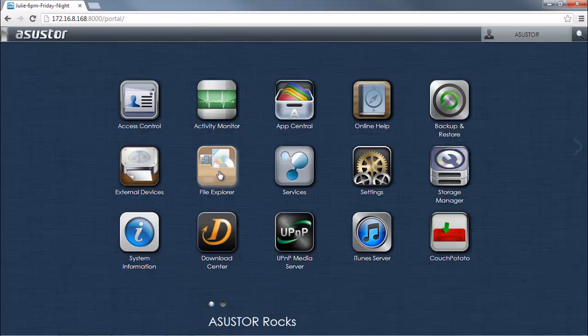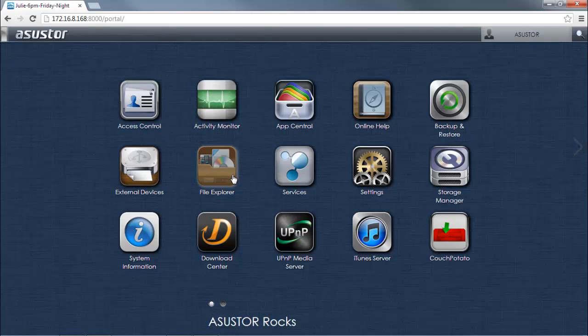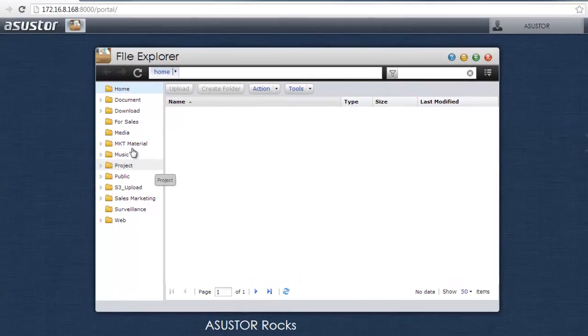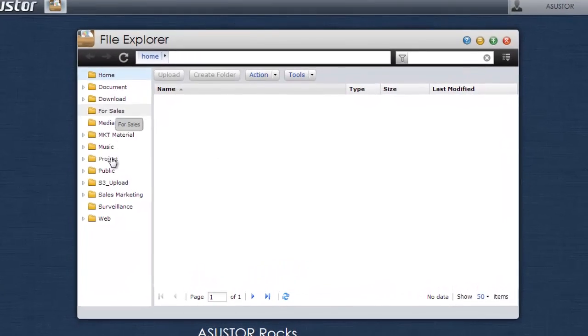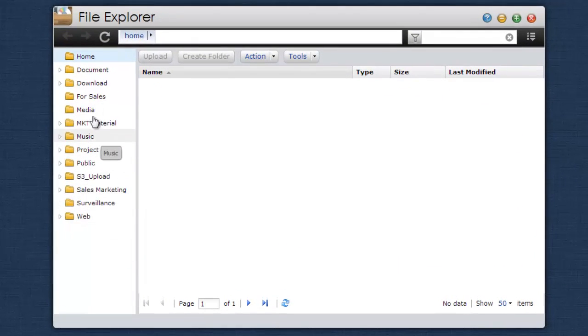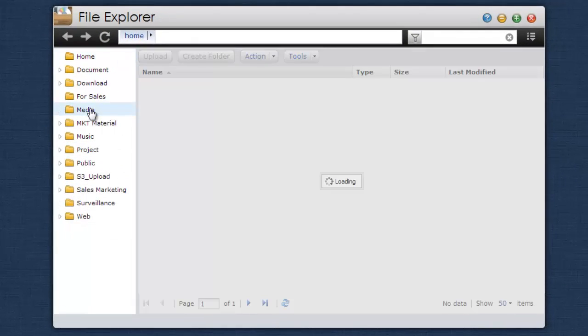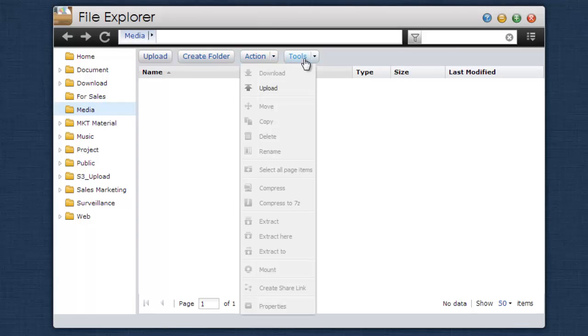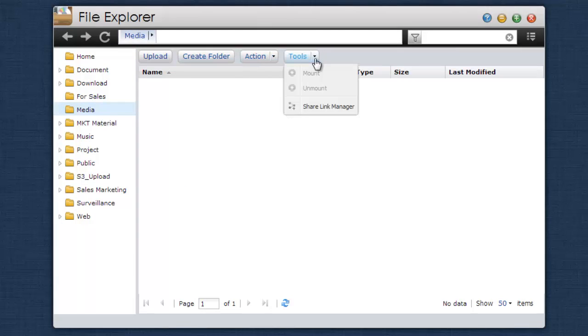Now we can use File Explorer to manage all the files on your NAS. File Explorer can be used to upload and download files, create new folders, create share links to the files on your NAS, and much more.